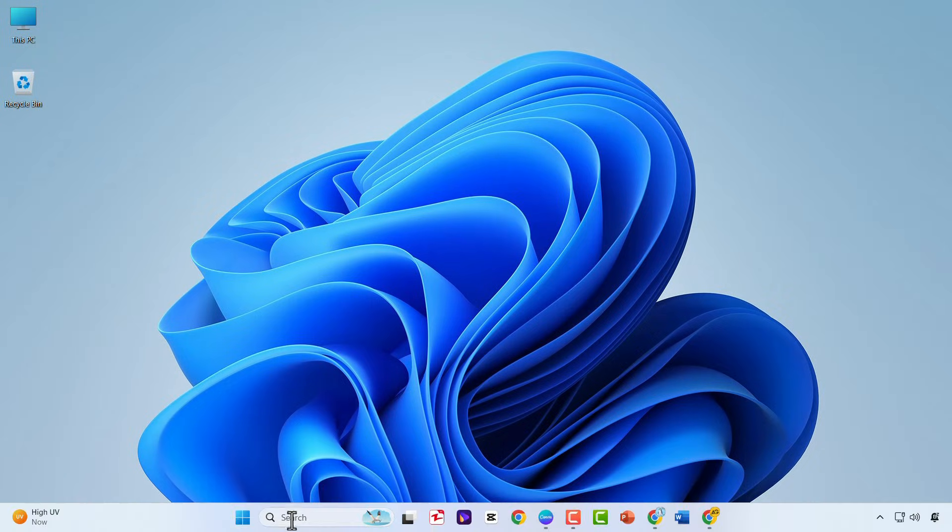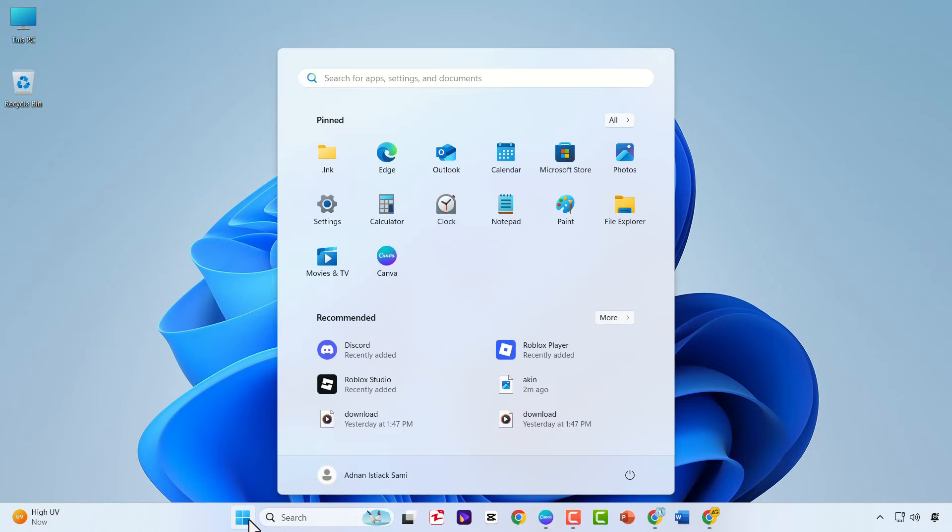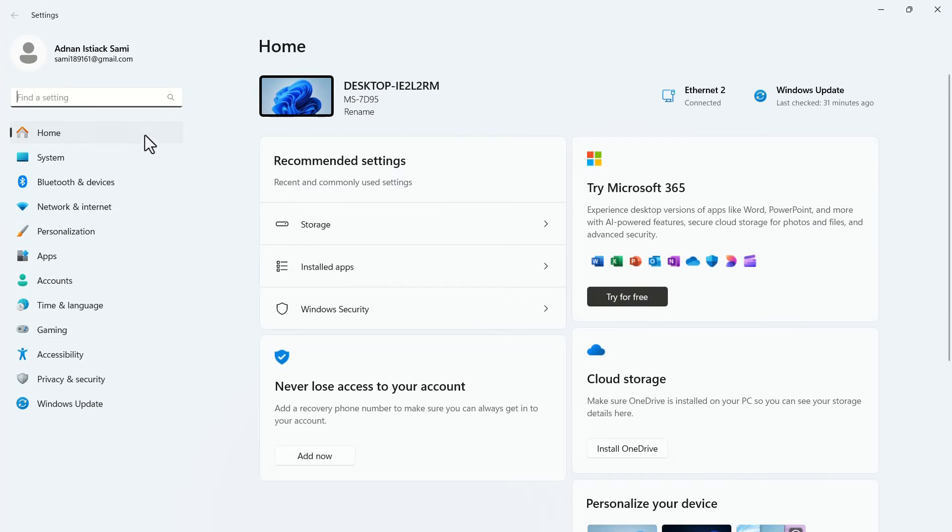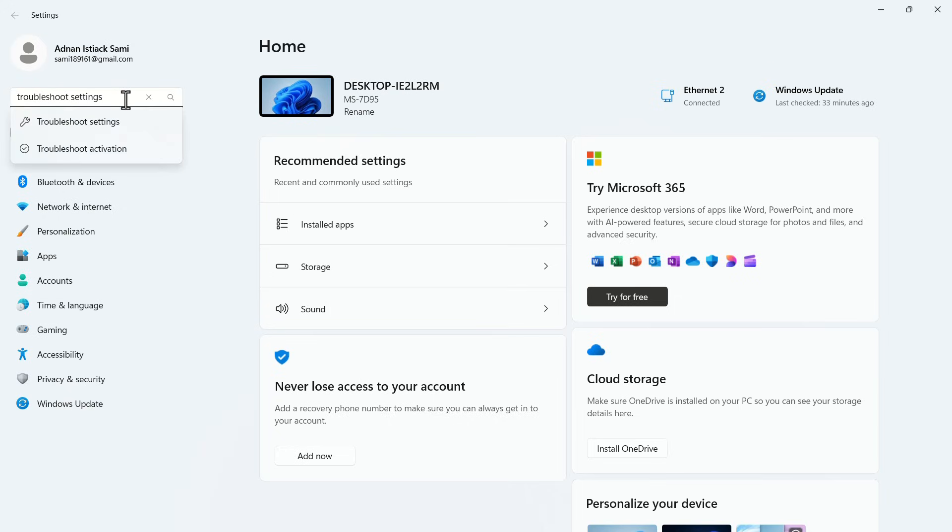Click on the Start button and open Settings. In the search bar, search for Troubleshoot Settings. In the drop-down, click on Troubleshoot Settings.